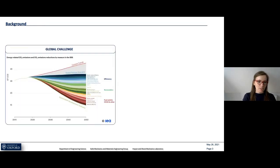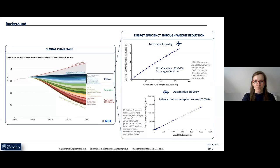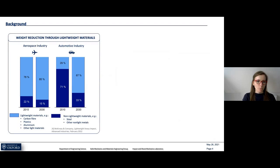The industrial challenge is to reduce energy-related carbon emissions, one way being by improving energy efficiency. Looking at the transport sector, research has shown that weight reduction has a significant influence on fuel consumption reduction. The question is: how can we reduce the weight of large structures? One way would be by using lightweight materials such as carbon fiber, plastics, aluminum, titanium, or other lighter materials, and it is believed that transportation sectors will increasingly use these lightweight materials in the near future.